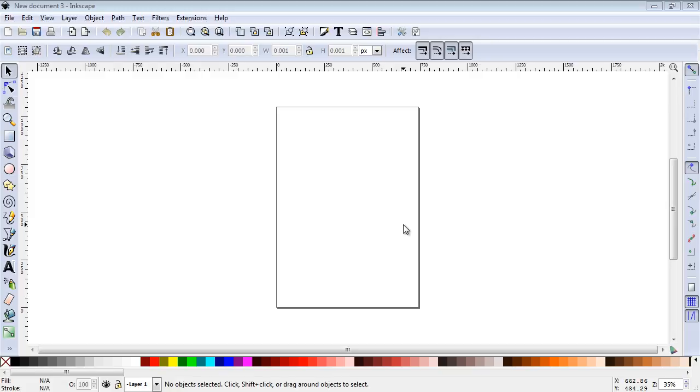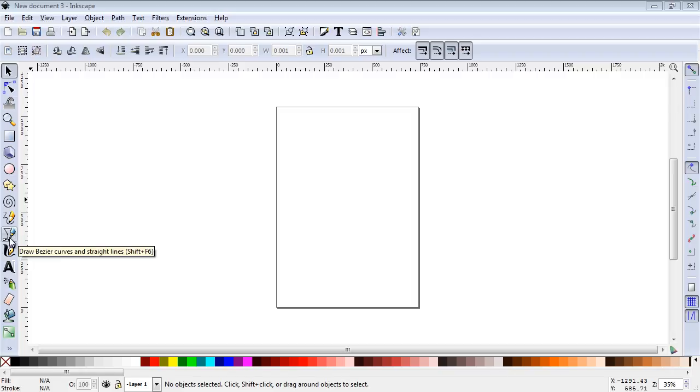Welcome to this Inkscape tutorial. Today we're going to talk about the Bezier tool, which is right here.